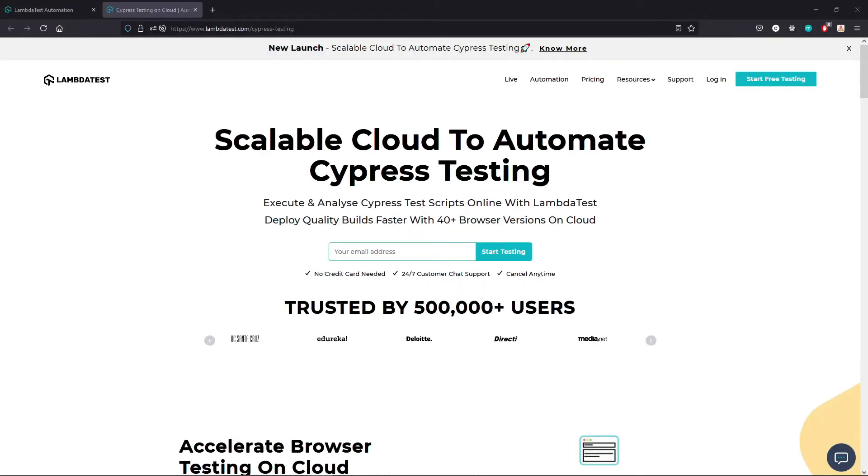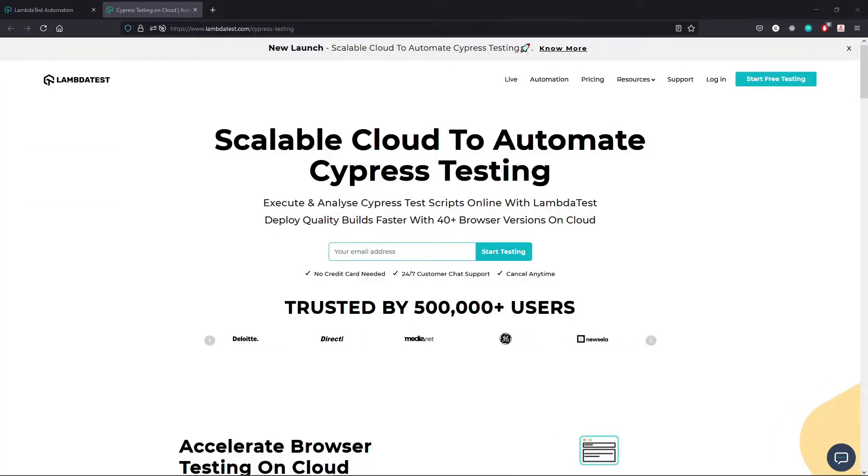Hey, this is Chris. Hope you're doing alright. In this video, we're going to go over using LambdaTest to automate your Cypress testing.